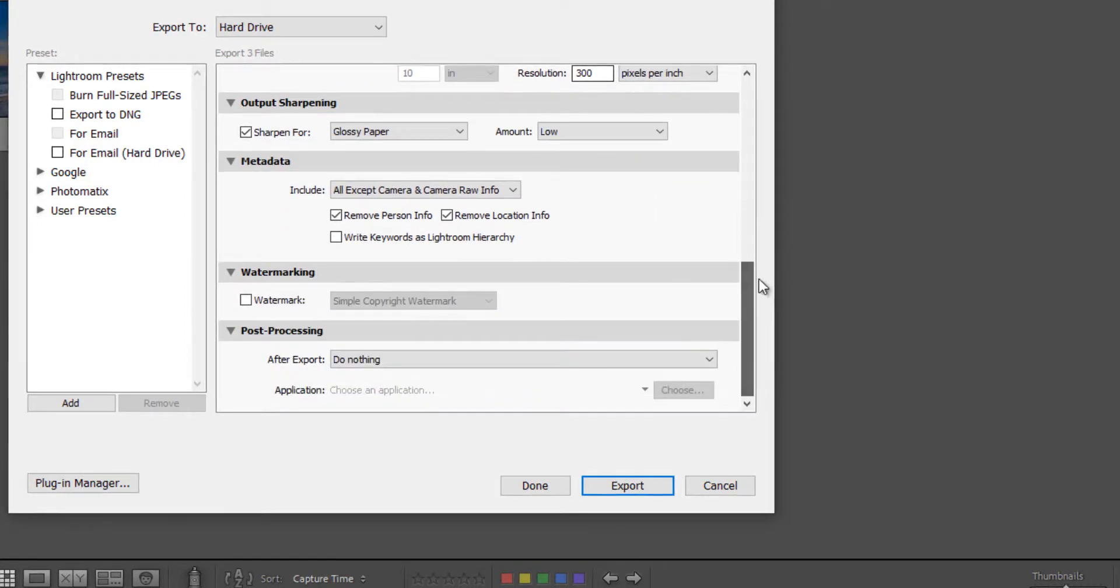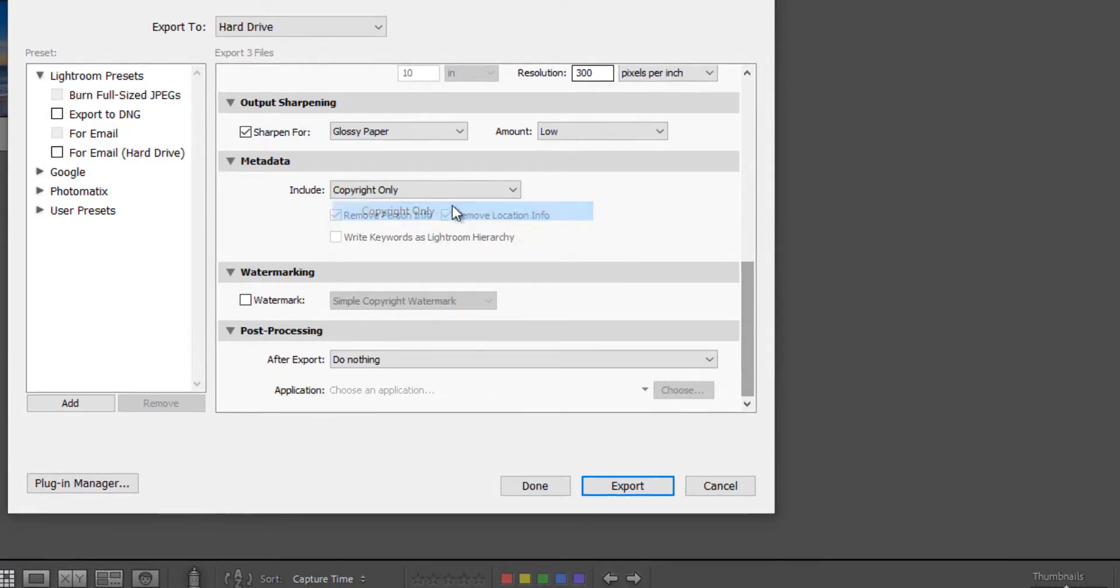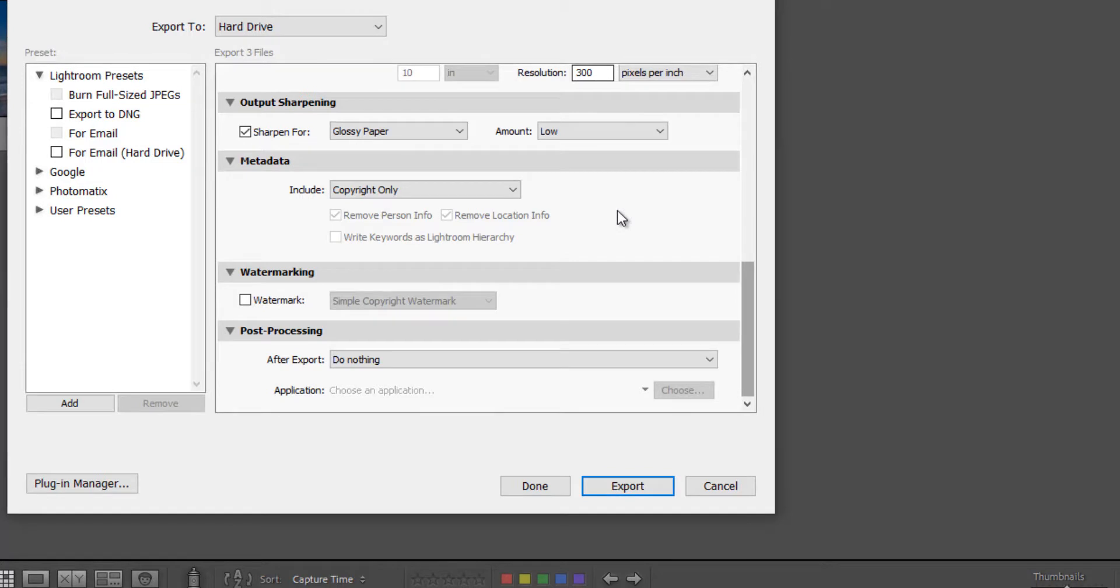Next is metadata. Just leave it at copyright only. It will also remove personal info and location info.